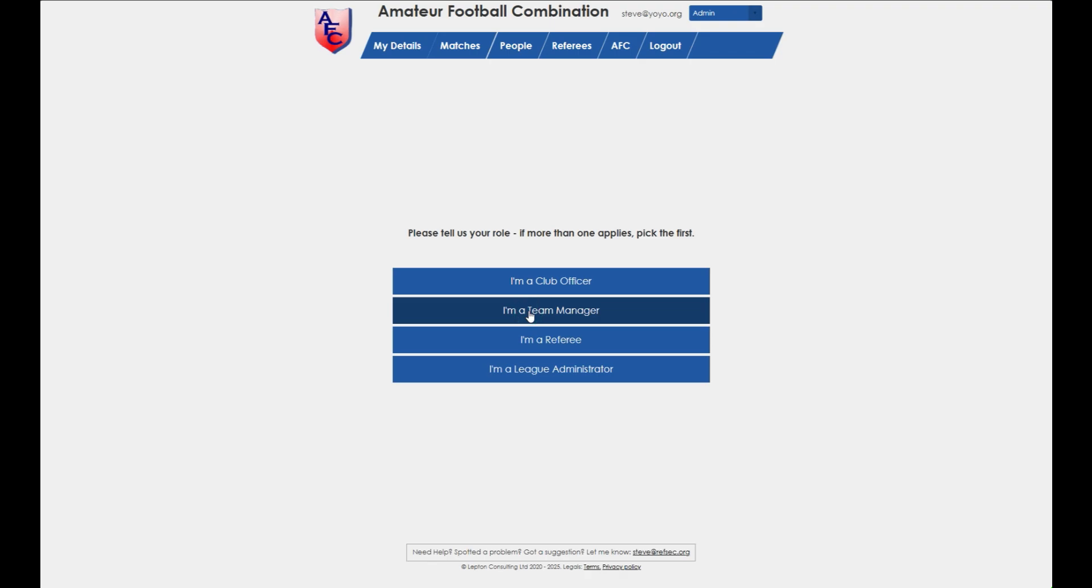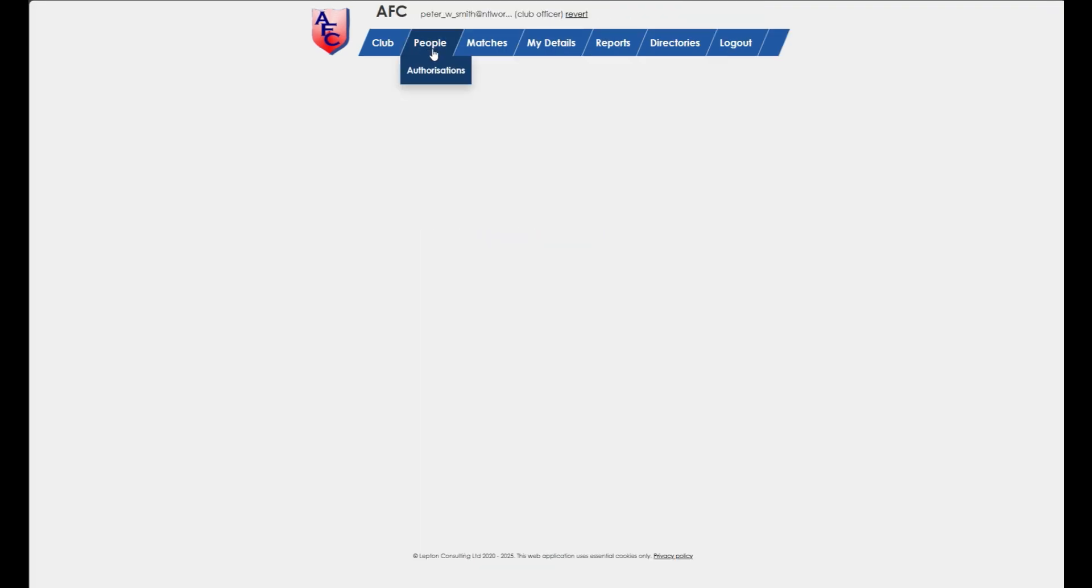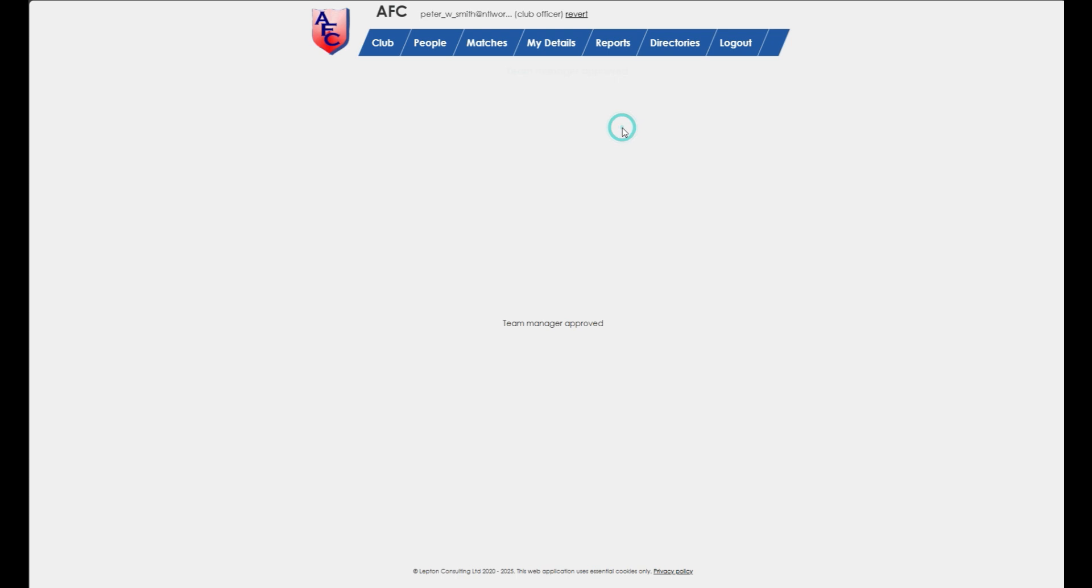You'll need to ask somebody with a club officer account from your club to authorize you and allocate you to a team.